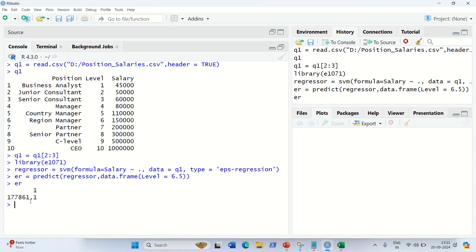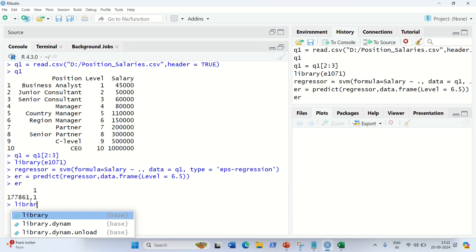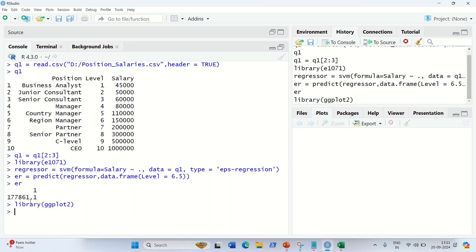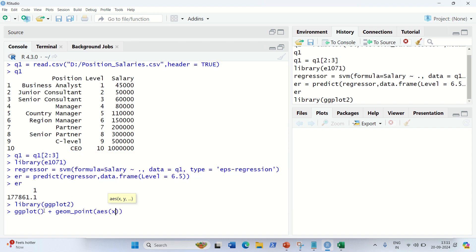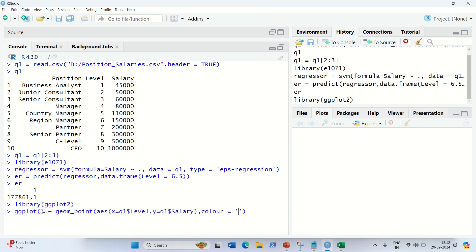Now let's visualize the results using ggplot2. I load library ggplot2, then build the ggplot function. I add a geom_point layer with aesthetics: x equal to Q1$level and y equal to Q1$salary, with color set to red. The red markers will represent the actual data points.